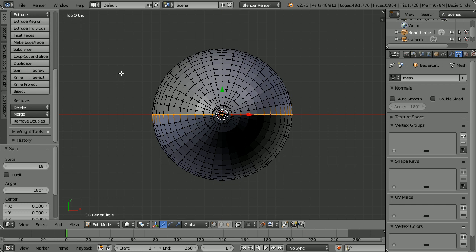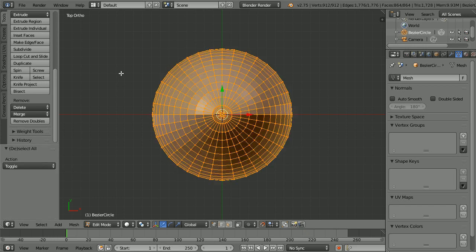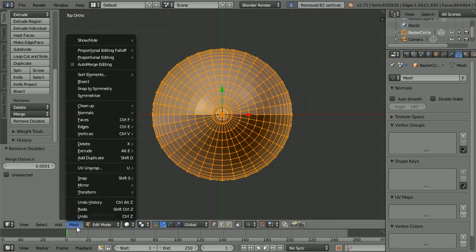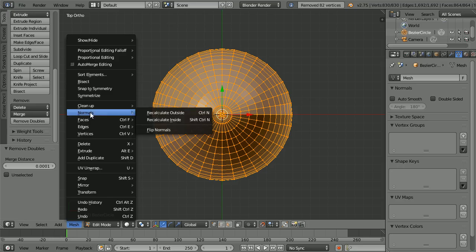Press A twice to select all. Click remove doubles. In the mesh menu, normals, recalculate outside.